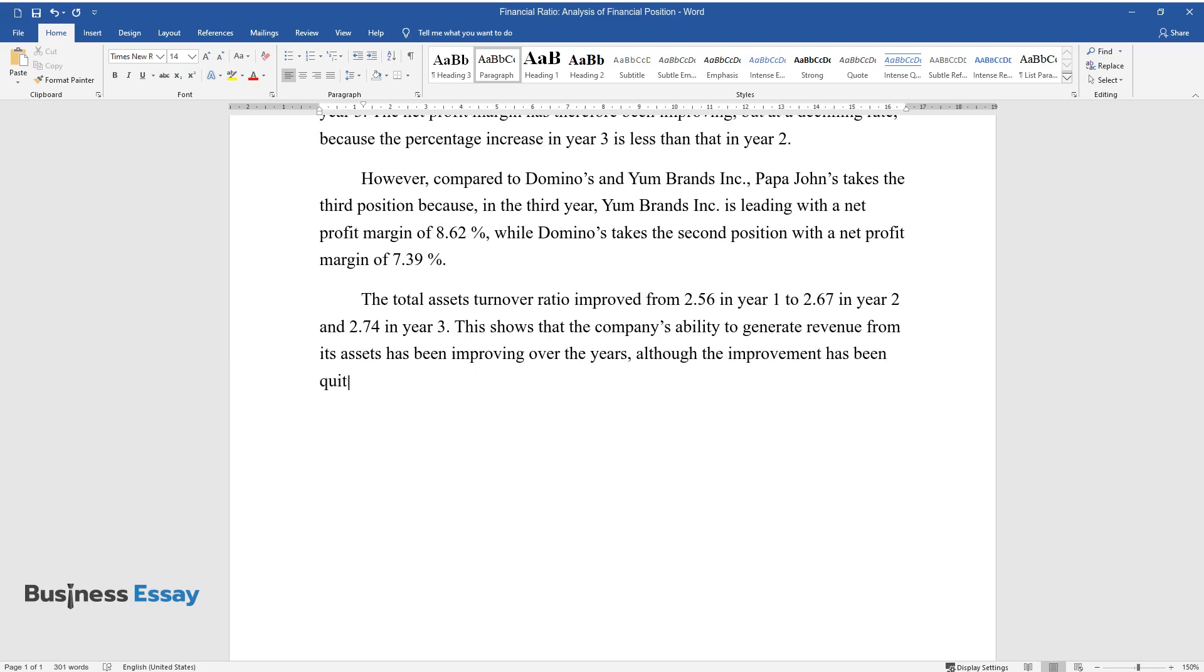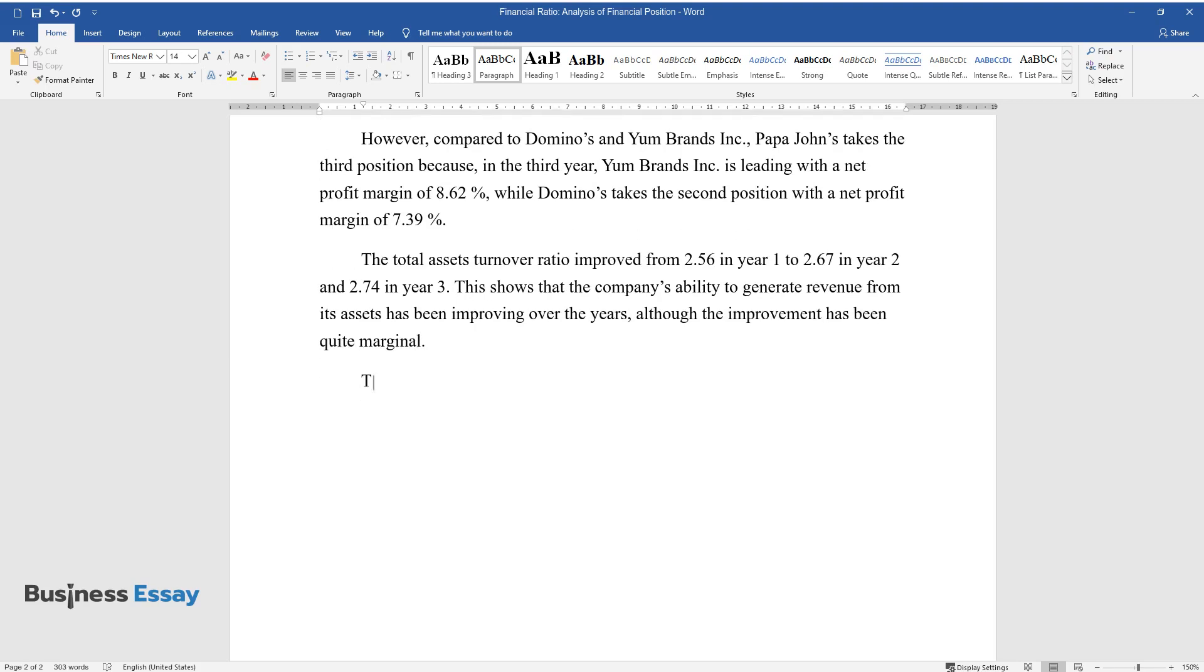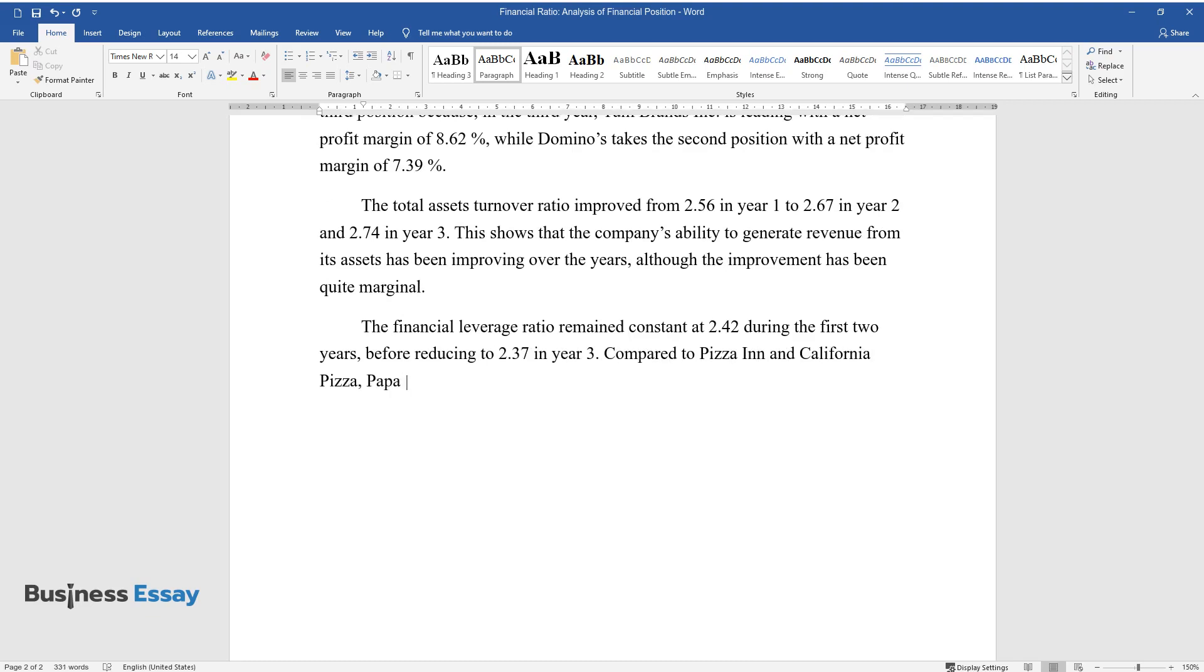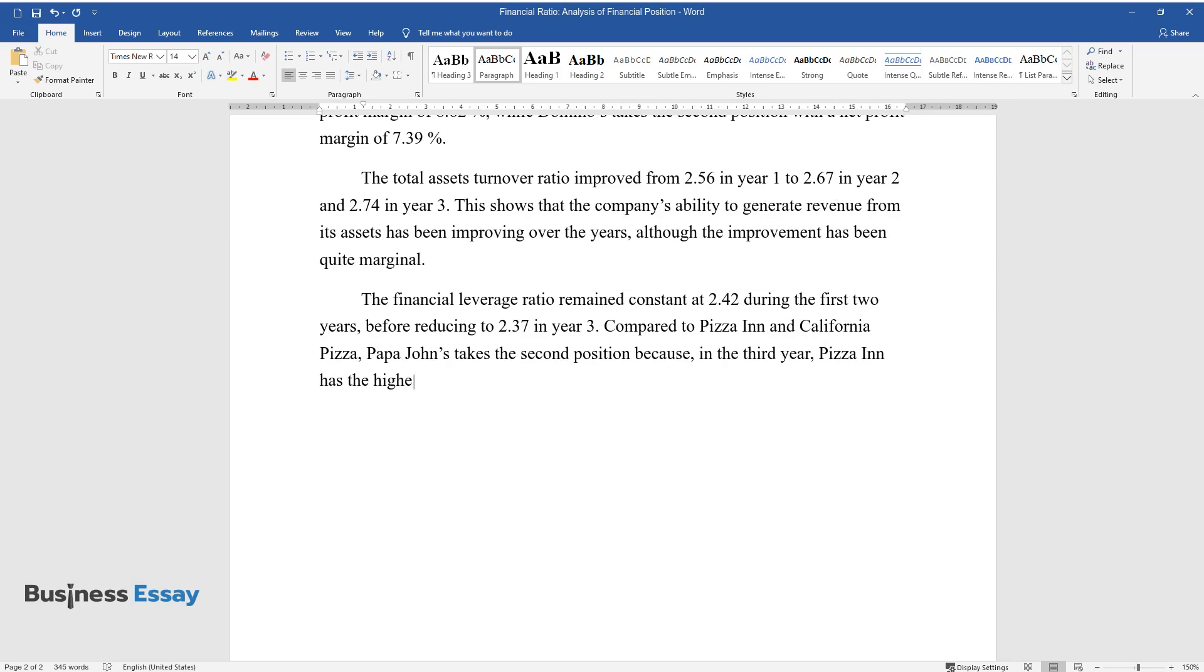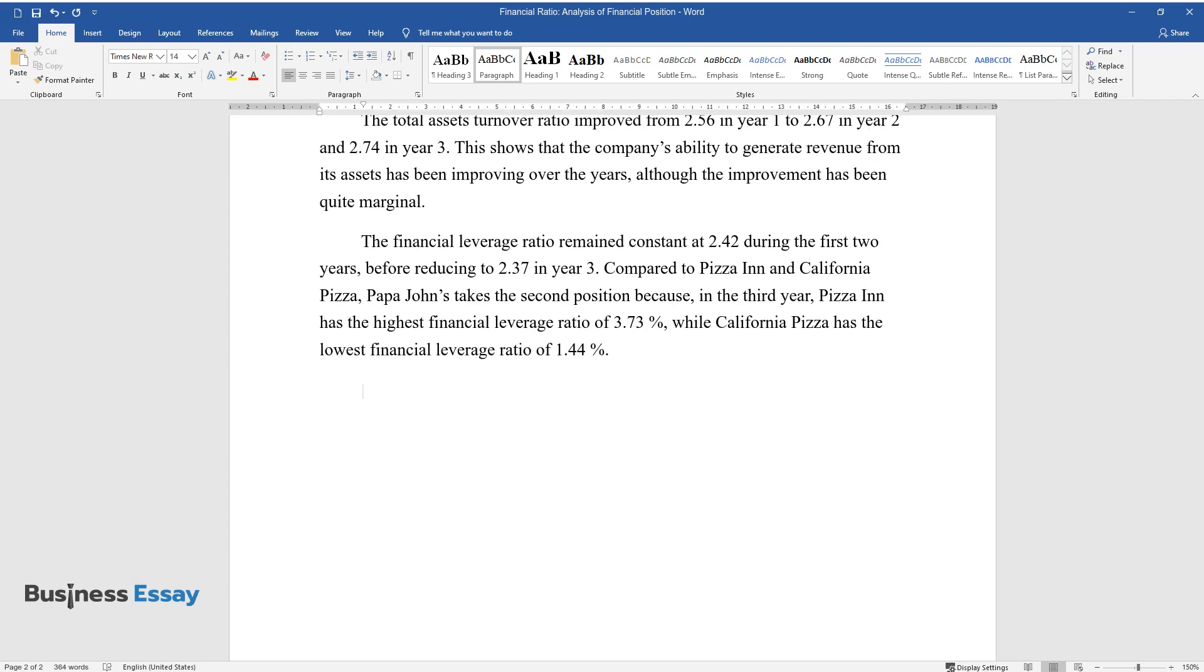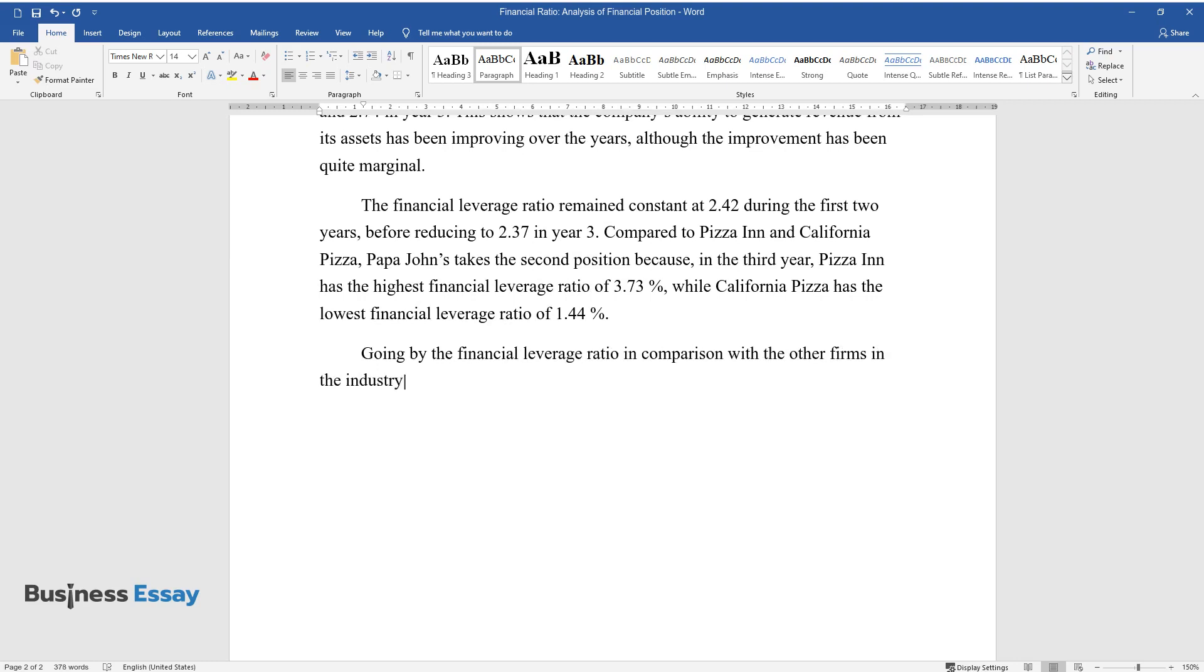The financial leverage ratio remained constant at 2.42 during the first two years before reducing to 2.37 in year three. Compared to Pizza Inn and California Pizza, Papa John's takes the second position because in the third year Pizza Inn has the highest financial leverage ratio of 3.73, while California Pizza has the lowest financial leverage ratio of 1.44. Going by the financial leverage ratio in comparison with the other firms in the industry, there is still room for Papa John's to raise more debt funds.